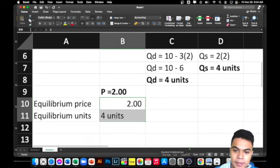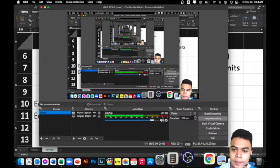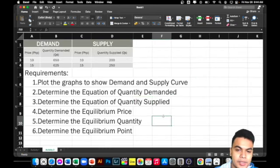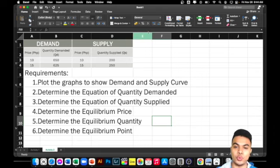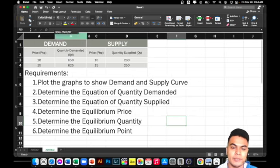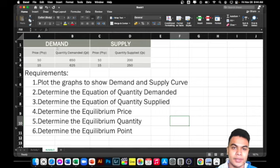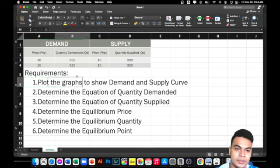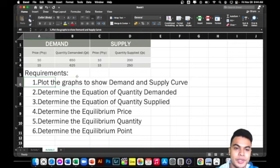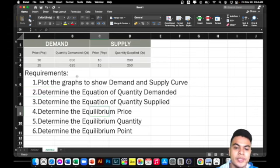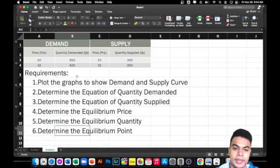Now let's have another activity just to establish our equilibrium point. I have prepared something here that is somewhat similar to your exam, so let's try to solve this as practice for the upcoming finals. In this problem, we have a demand and supply schedule. We are required to: first, plot the demand and supply curve; second, determine the equation for quantity demanded and quantity supplied; then compute the equilibrium price, equilibrium quantity, and the equilibrium point.